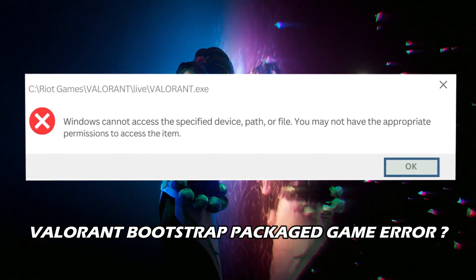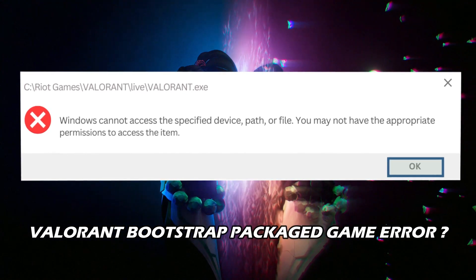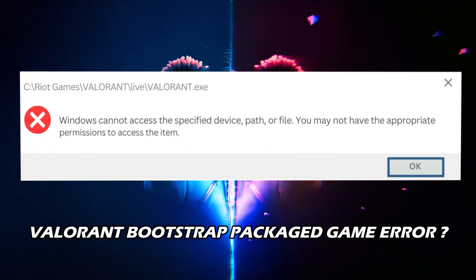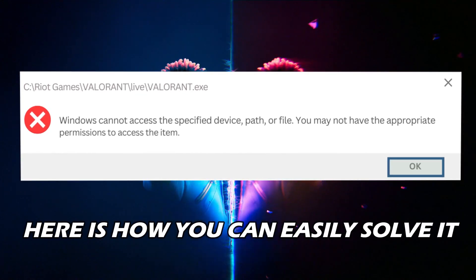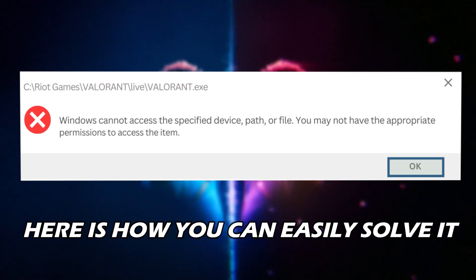Facing Valorant Bootstrap Package Game Error? We have you covered. Here is how you can easily solve it.